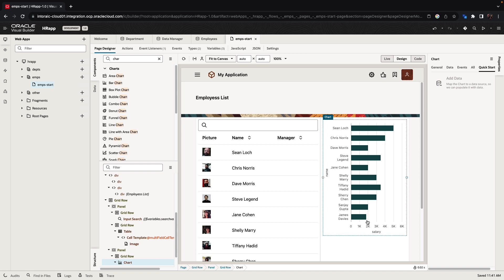So this is how easy it is to build your first page. In addition, Visual Builder can be used to interact with the data beyond just showing the data. You can also use Visual Builder to edit and create data.